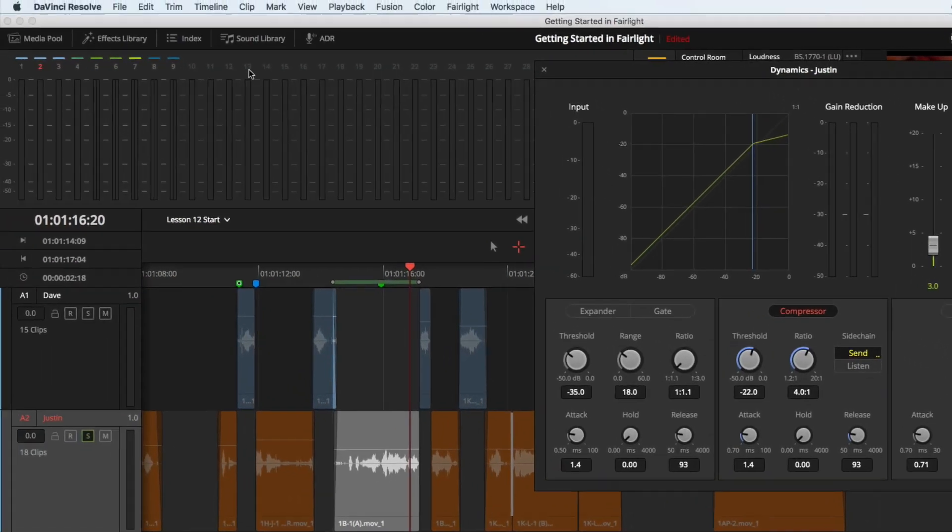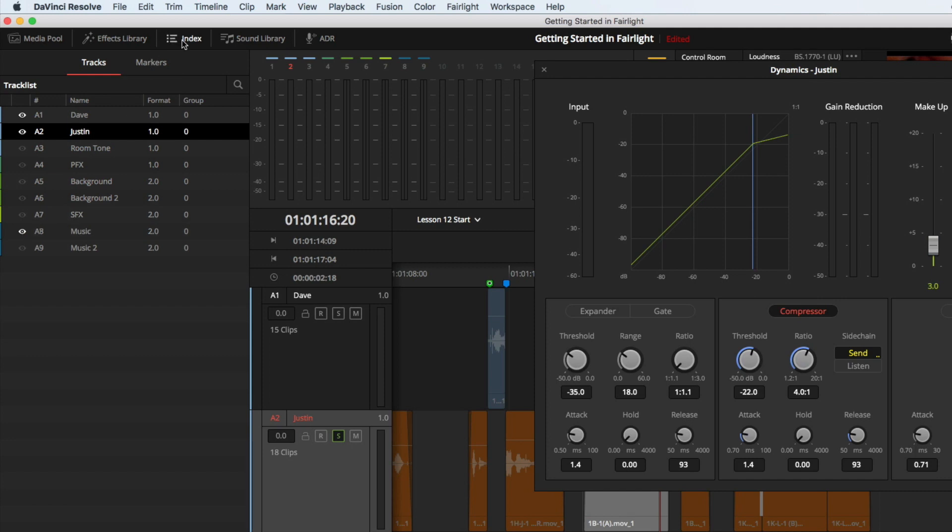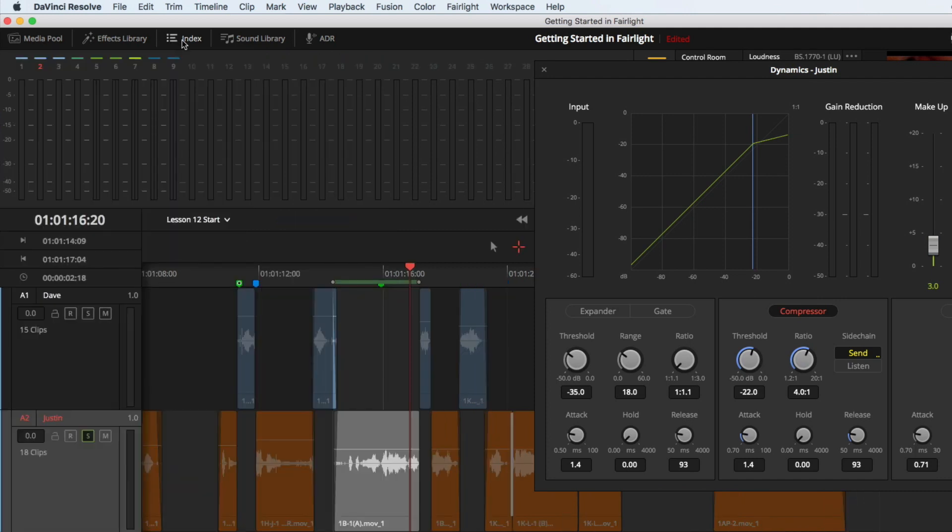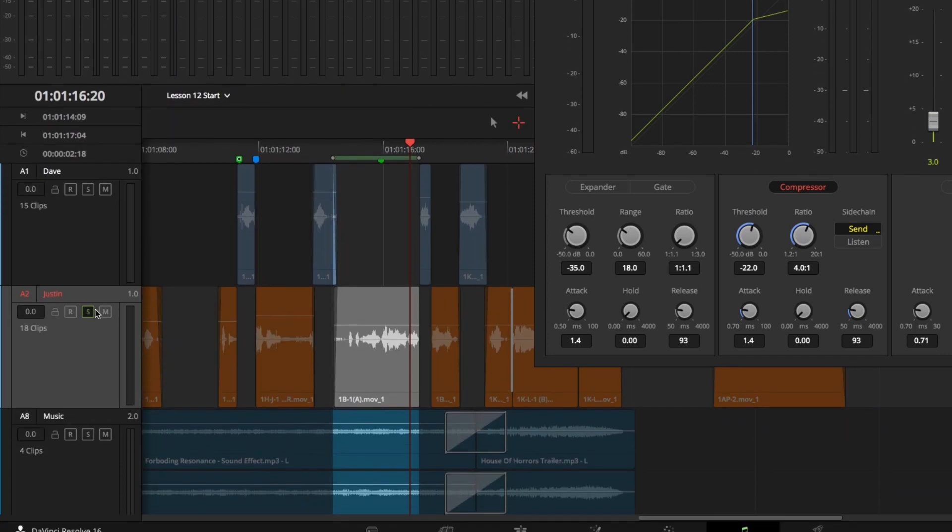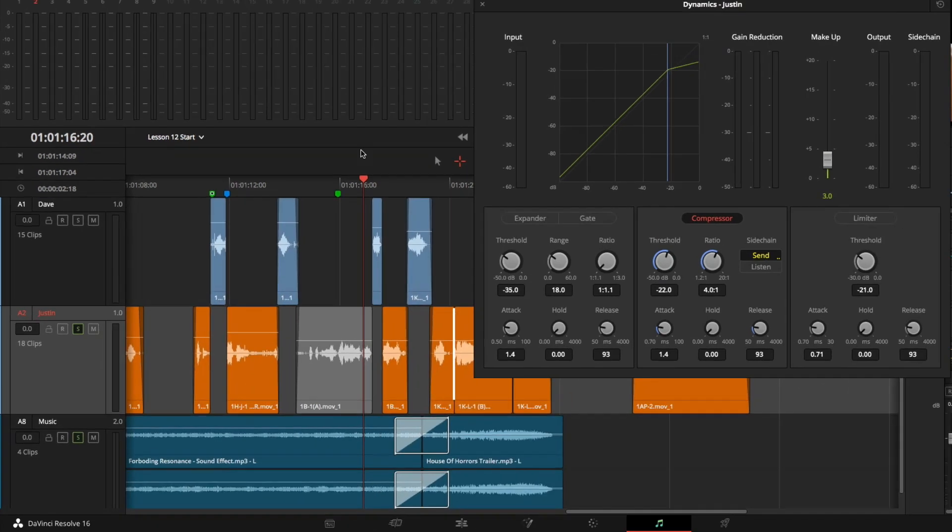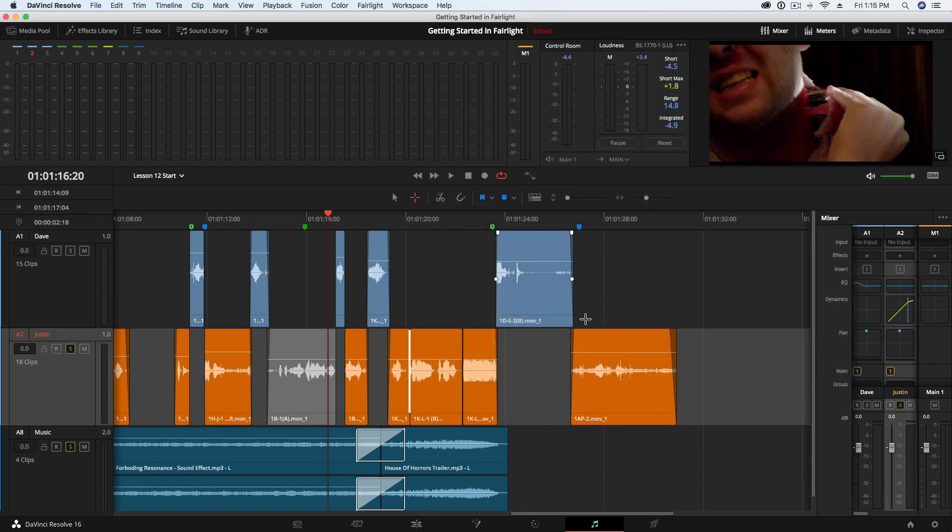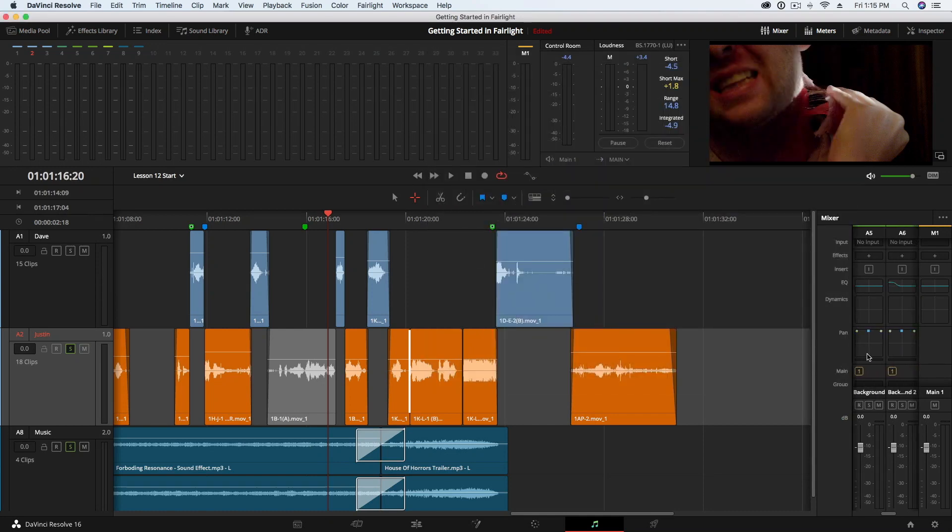Next, I will navigate to the index and enable my music track and then hide the index. I will also solo the music track. Press Option or Alt-X to clear my range. Close this dynamics window and open the dynamics for the A8 channel strip.